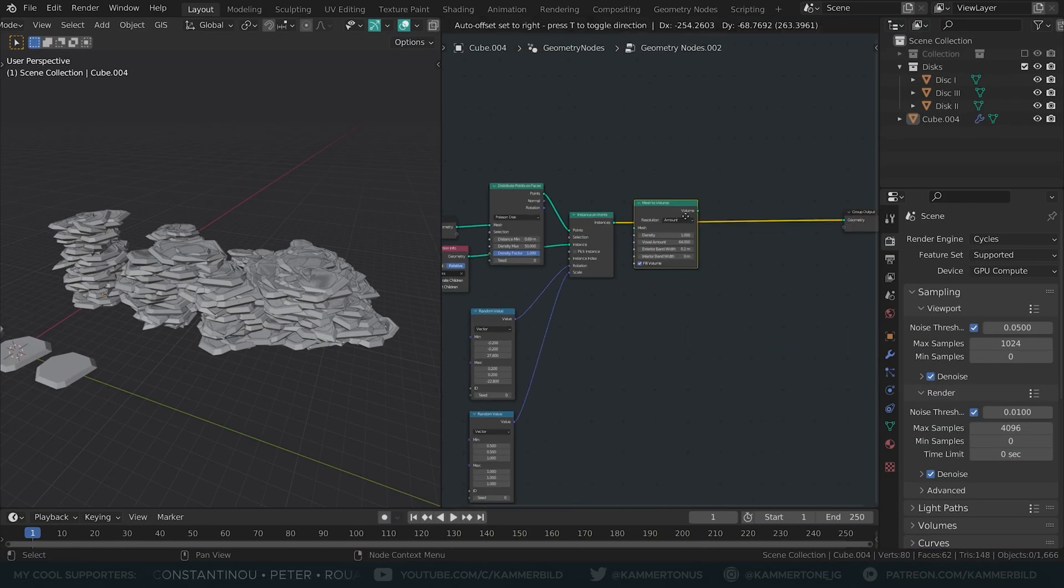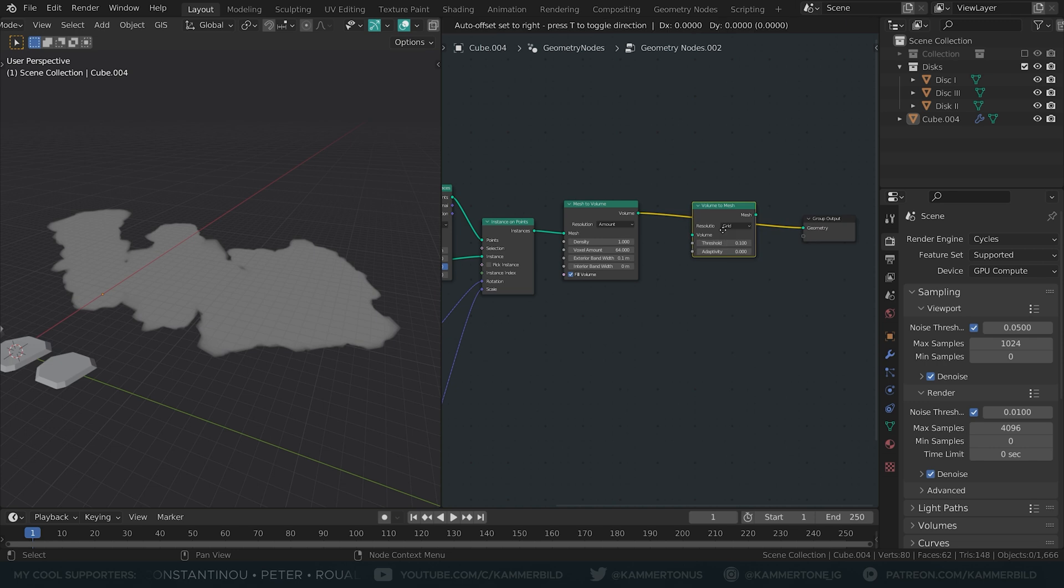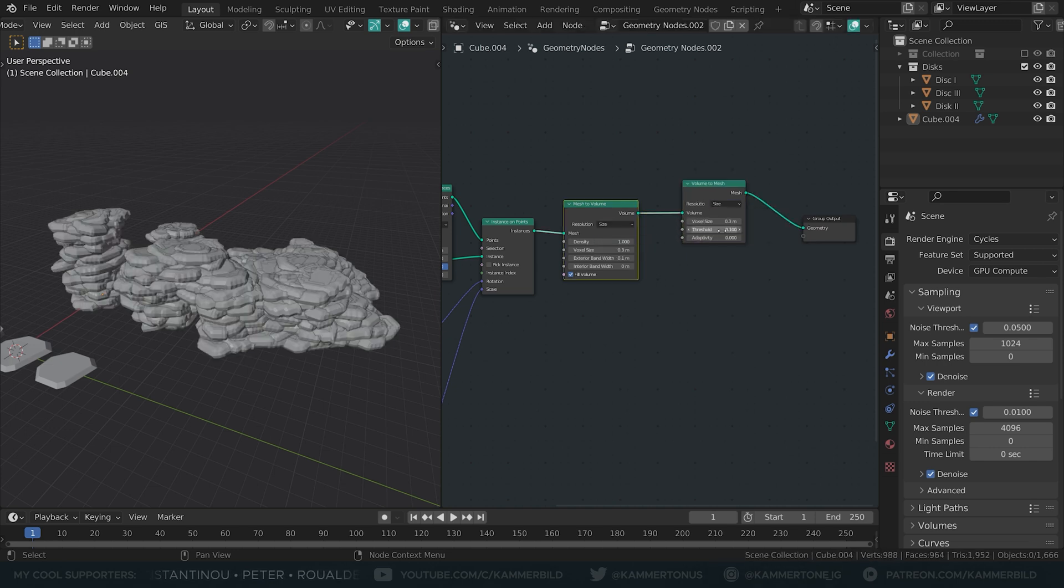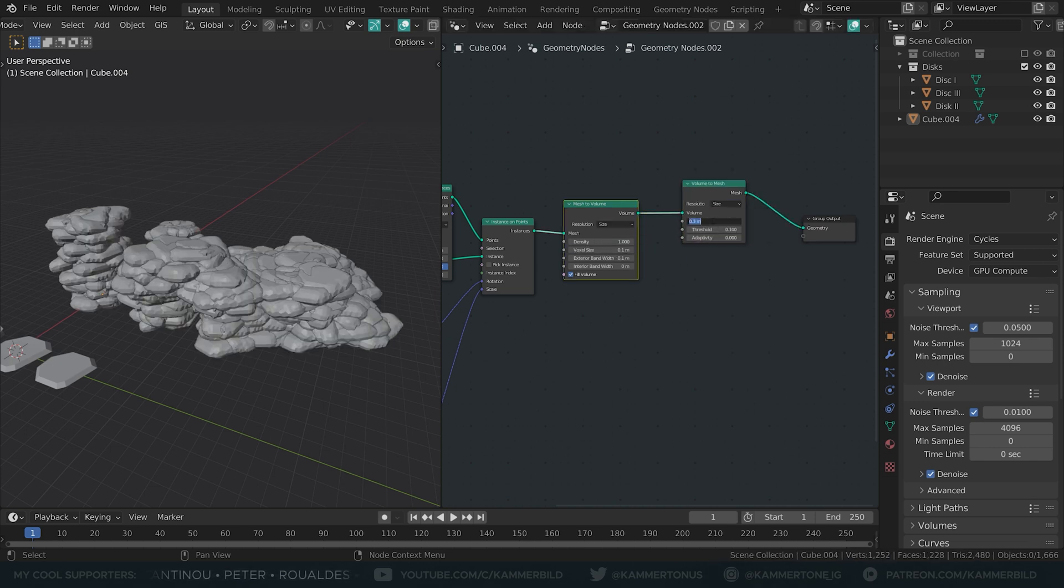Mesh to volume, volume to mesh. Set both to size. I decrease both voxel sizes to 0.1 meter.